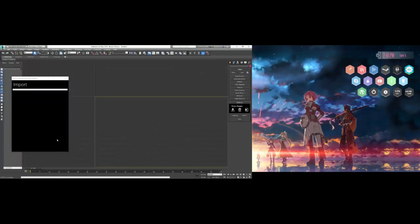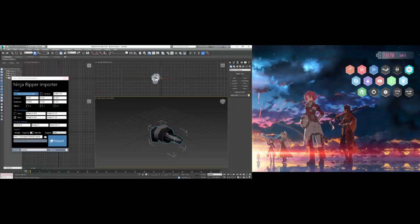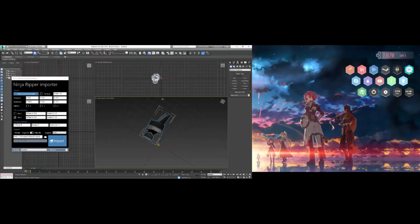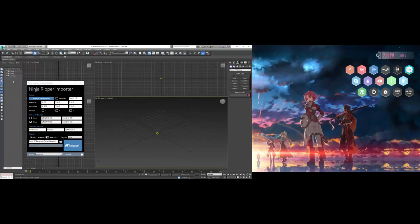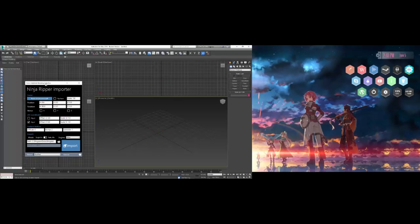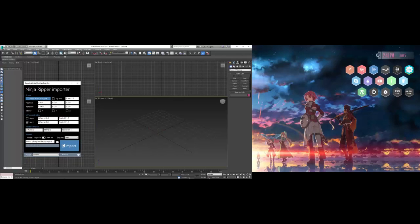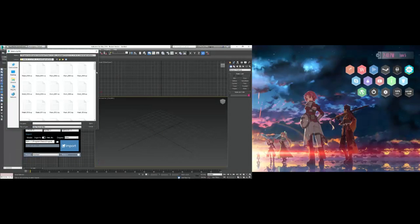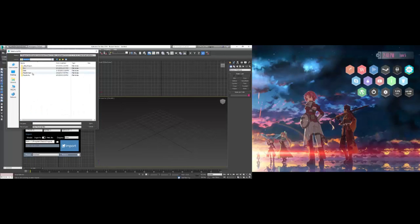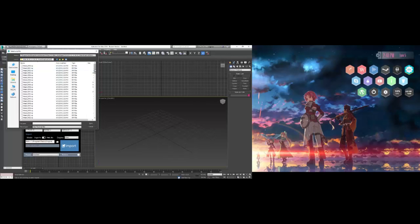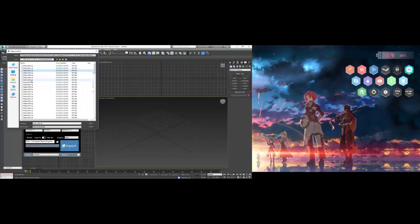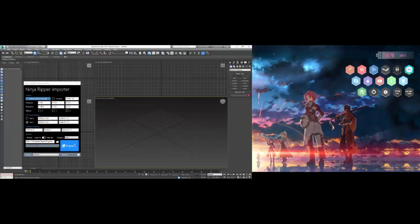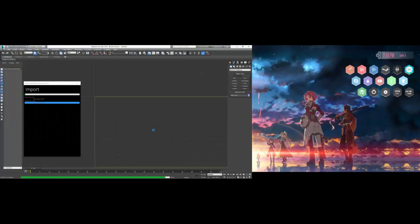There we go, Ninja Ripper importer. What we want to do is go to import. Let's take a mesh file. What's the first mesh it looks at? That's probably the sky, the dome sphere shape of the outside, the sky. That's how Wiz sets up their skyboxes—they're just domes. Let's go to actually 17 and see what that looks like.